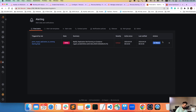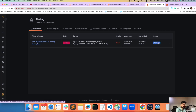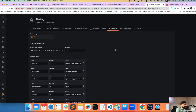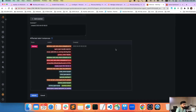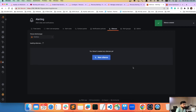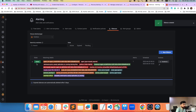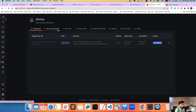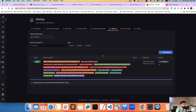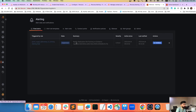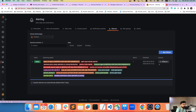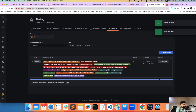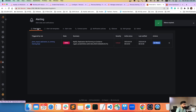If you're in a maintenance window and want to silence the alert, you can go in and silence it for however many hours you need, then submit. That silences the alert. You can also unsilence it later — just click Unsilence — and the alert becomes active again.